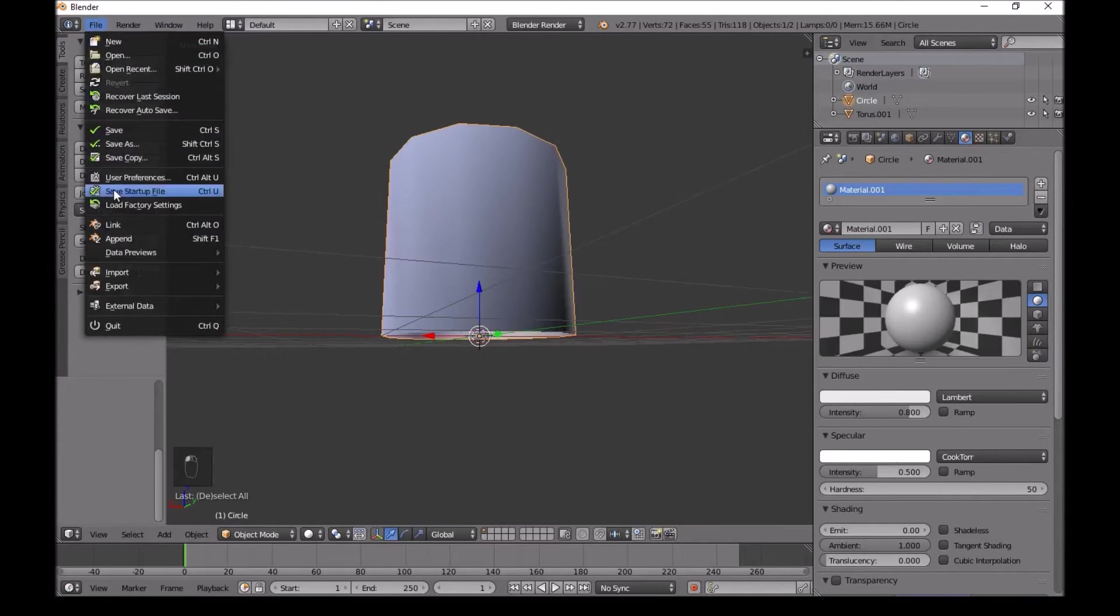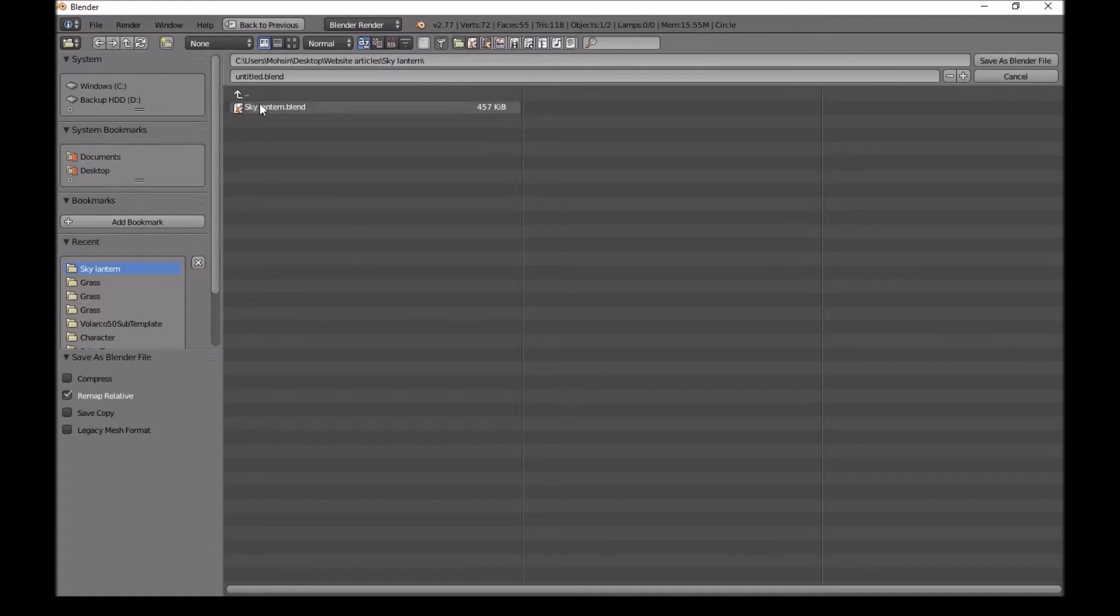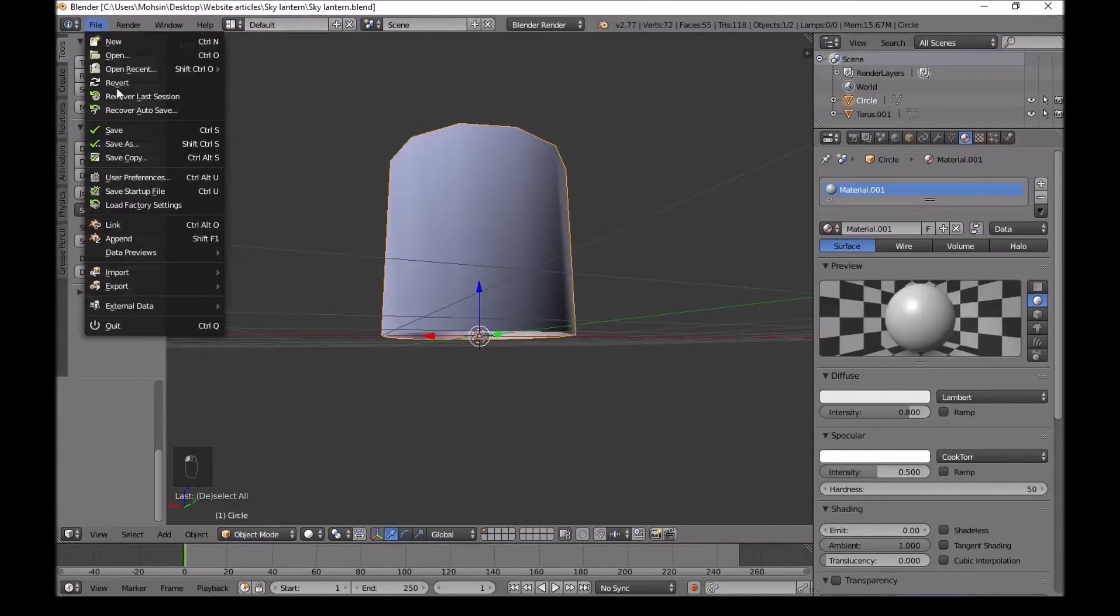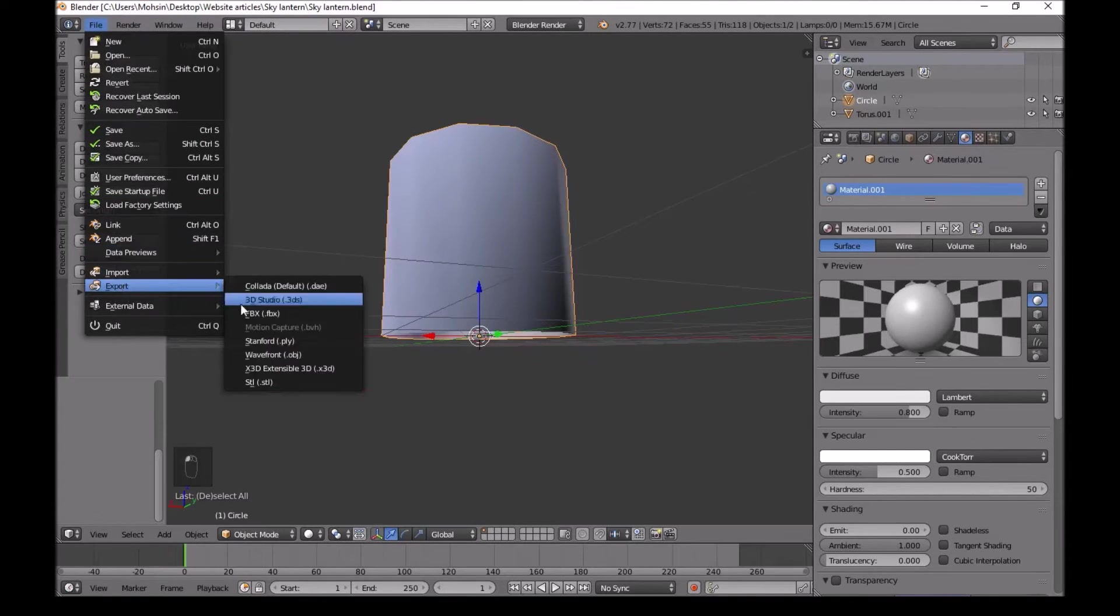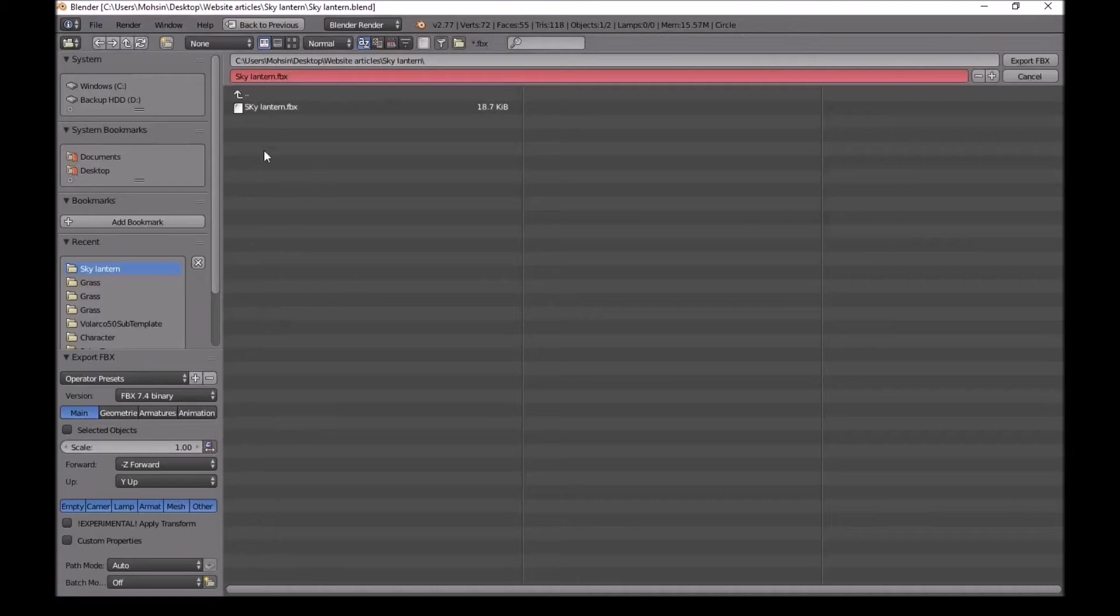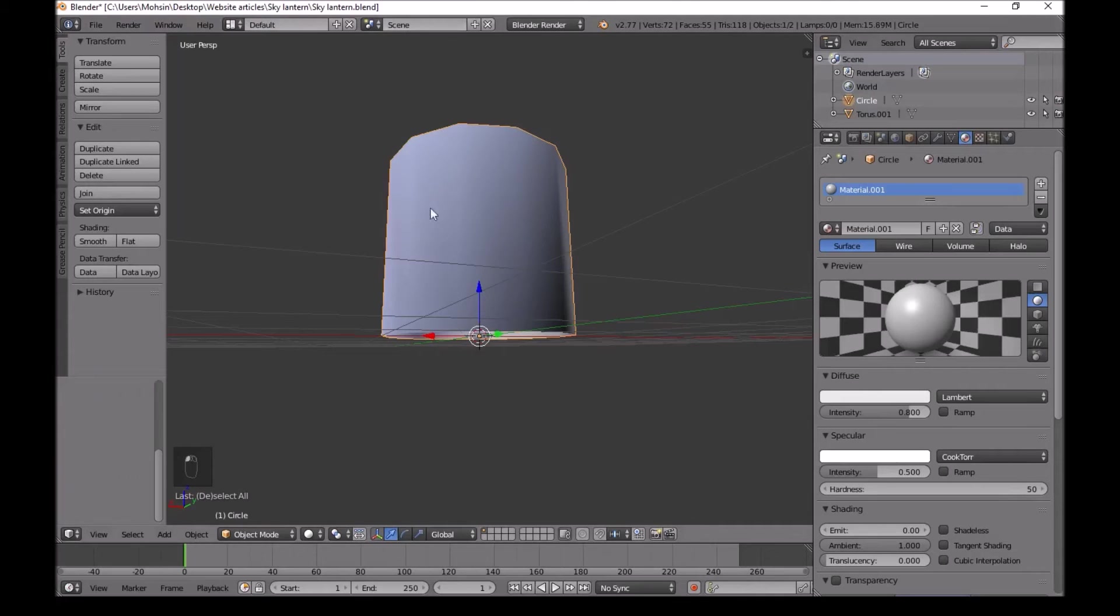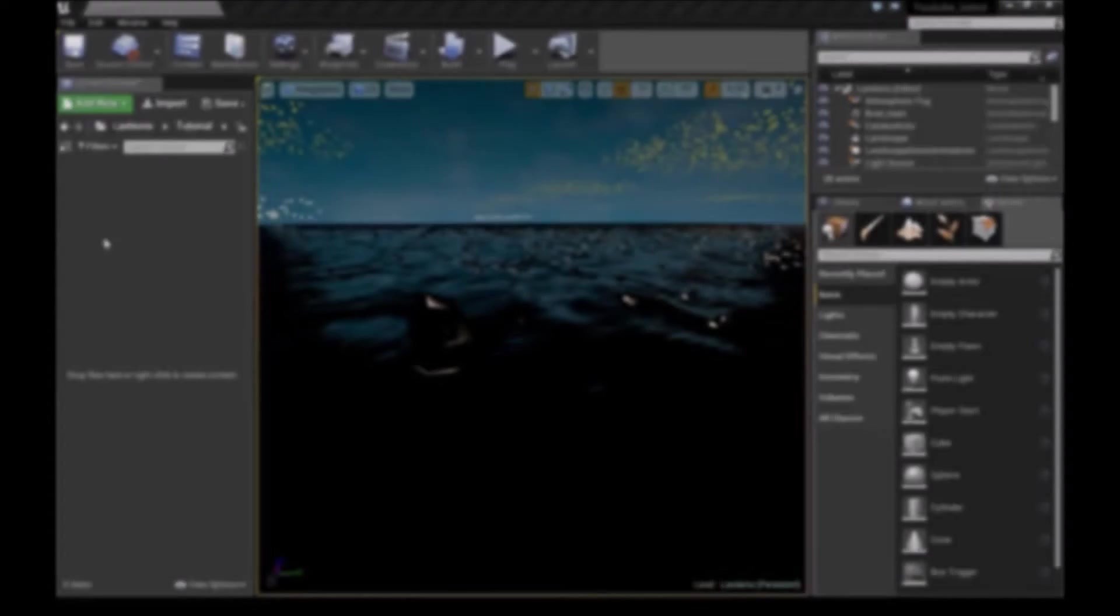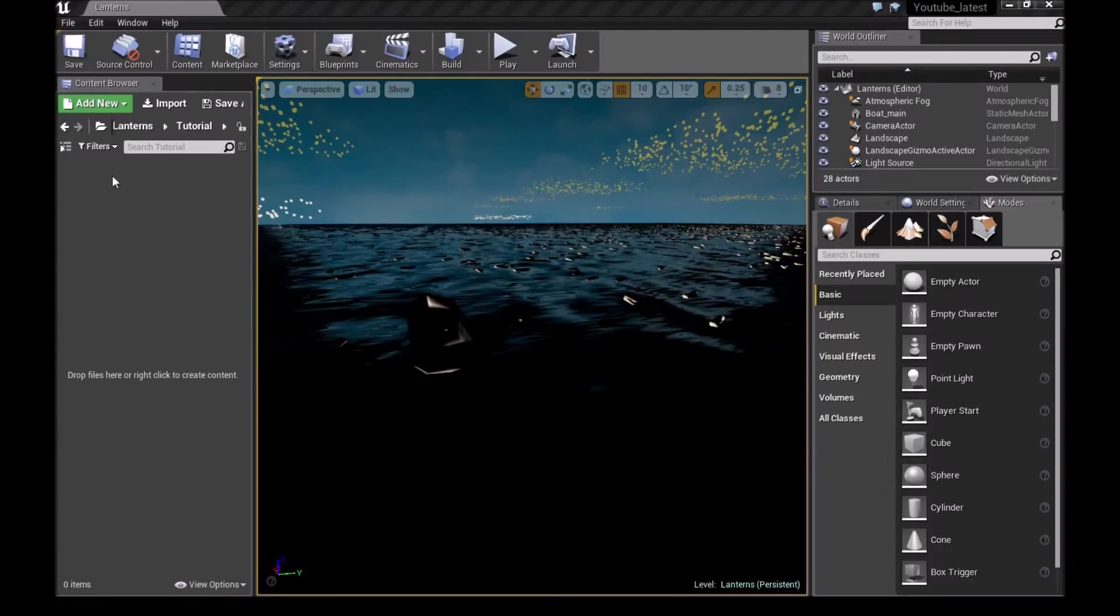Now go to file, save as, I'll call this Sky Lantern. Then file, export, FBX, Sky Lantern again. I will see you guys in Unreal Engine.